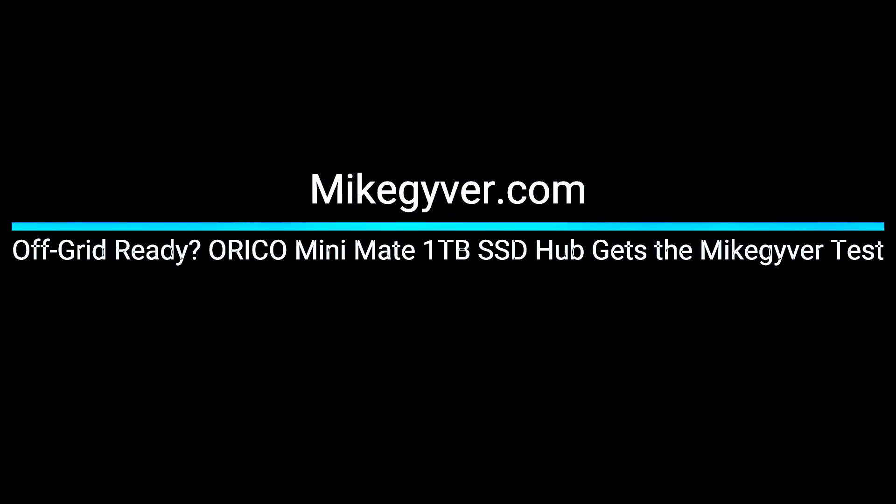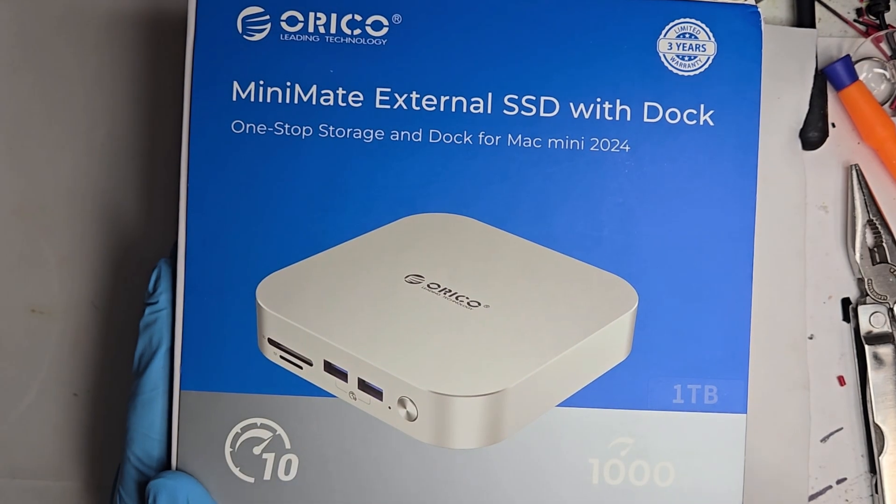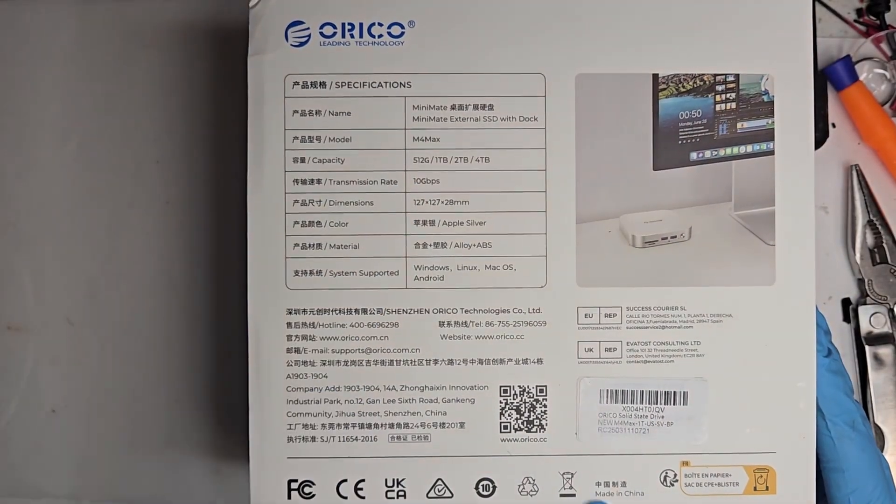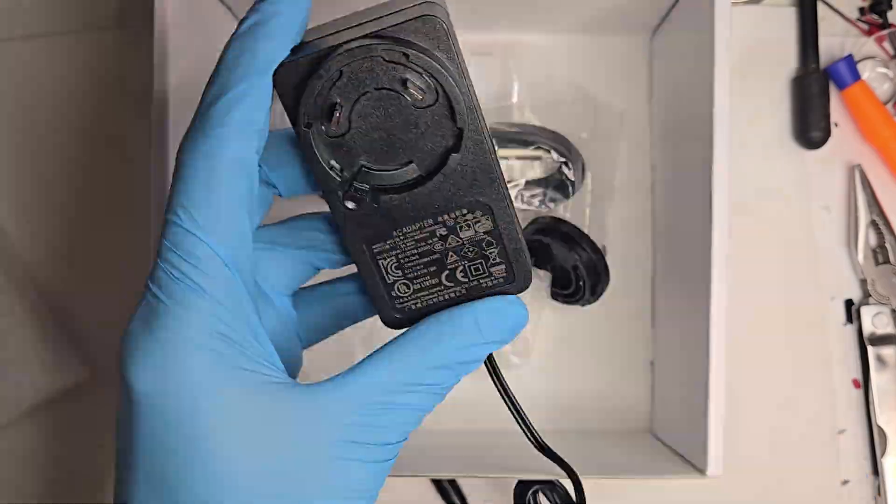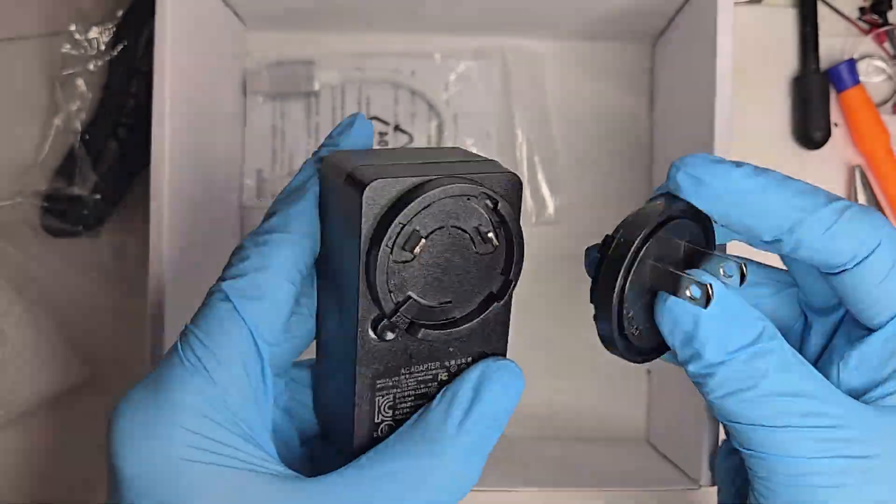Welcome back to another Mike Guyver video. Thanks to your support, we got some attention from Oracle. They sent us their 1TB SSD hub to check out. But you're not here for a traditional review. You're here to see what's inside, maybe tear it down, and possibly mod it to run off-grid.